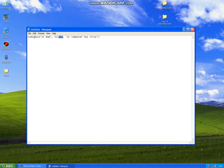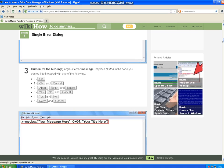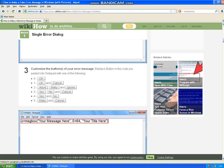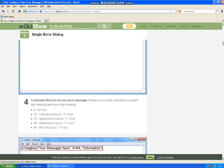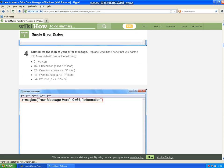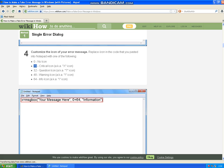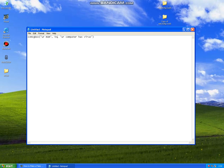After you have replaced it, then you are going to replace the icon. Let me show you guys those numbers. Zero, no icon. 16, critical icon. And blah blah blah. I am going to use the critical icon, but again this is your choice, so let's type it in.